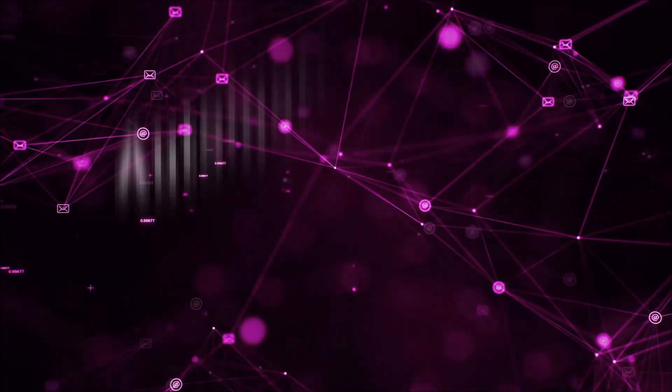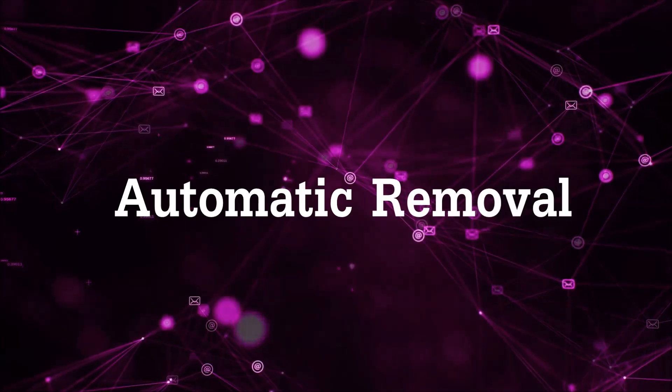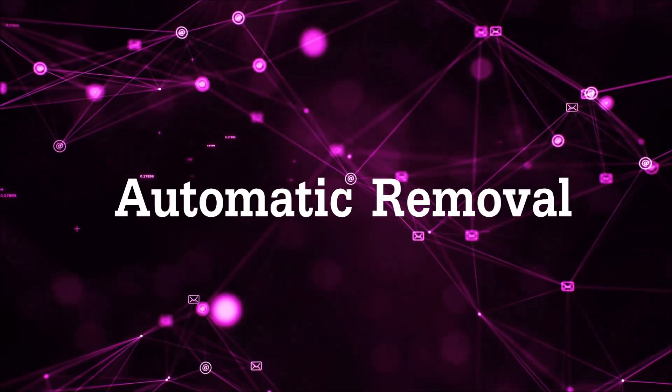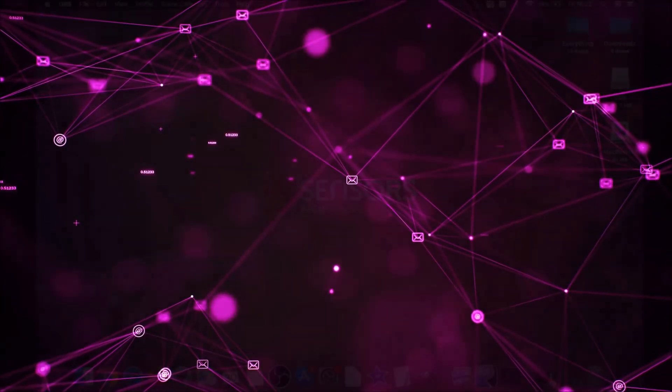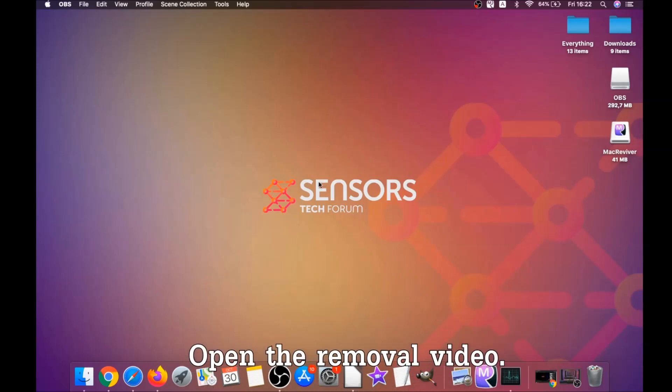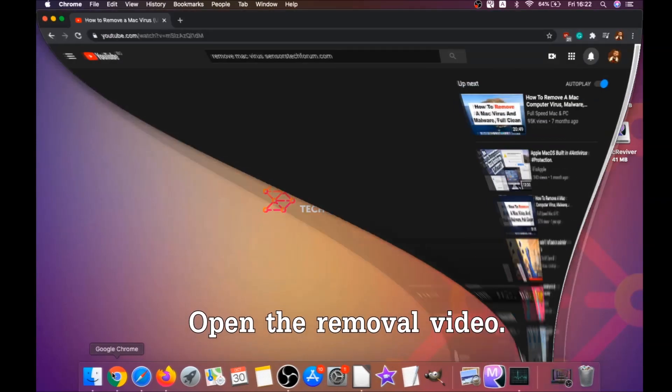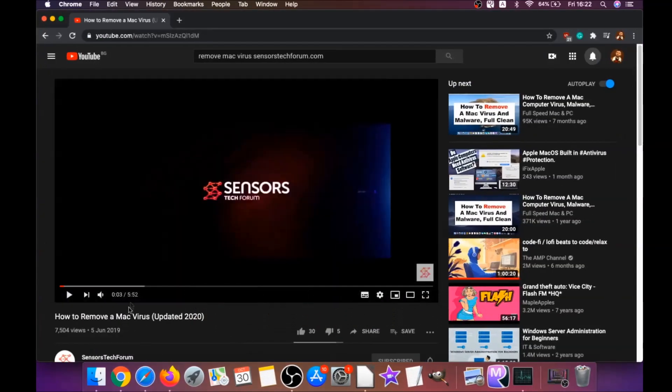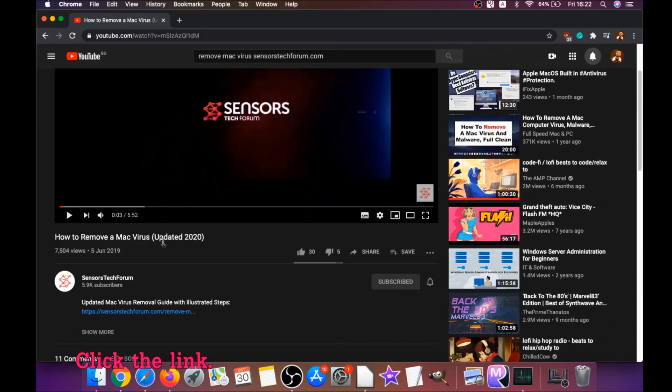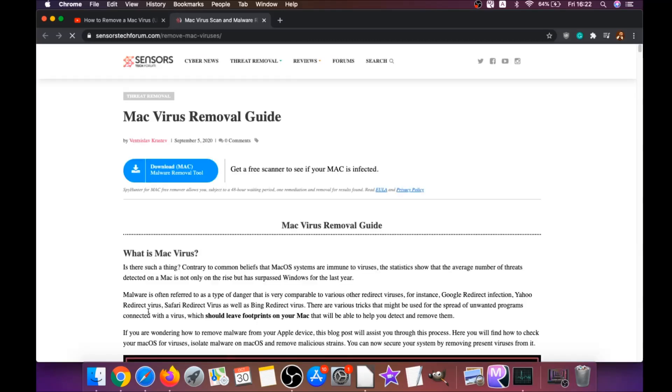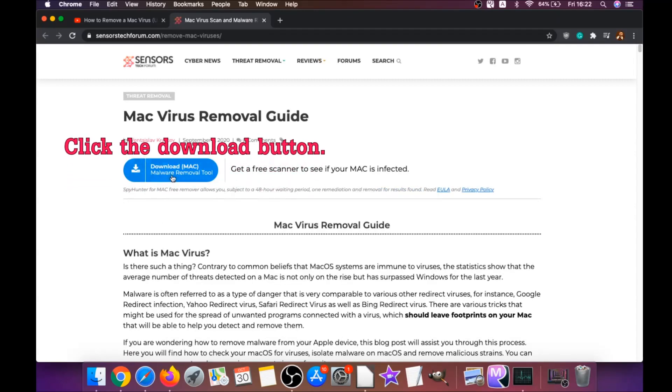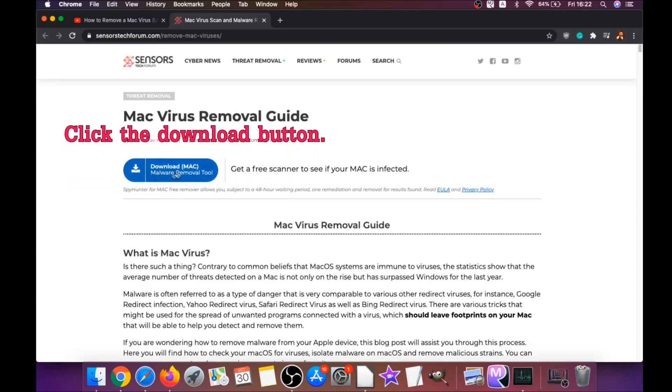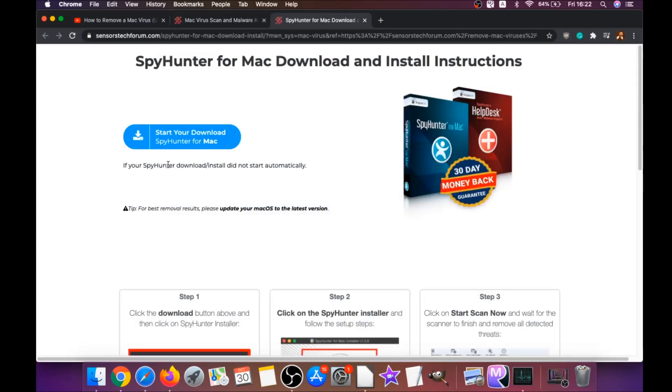First off is the automatic removal. For the automatic removal, we're going to be using the help of a powerful anti-malware software for Mac. You're going to open the video and click on the description below. It has a link you have to click, and this link is going to take you to your tailor-made removal article. There you will find a download button which you should click.